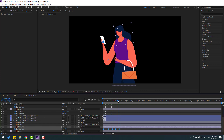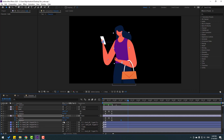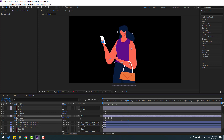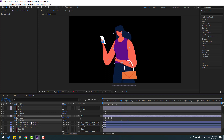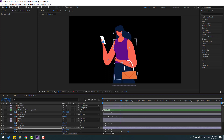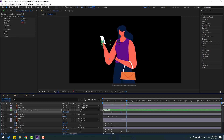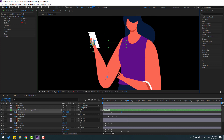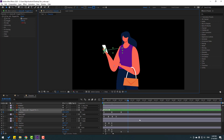Go forward and select the body again, make a new rotation keyframe, go forward and change the rotation value. Then select the hand controller, make a new position keyframe, go forward and move it down.